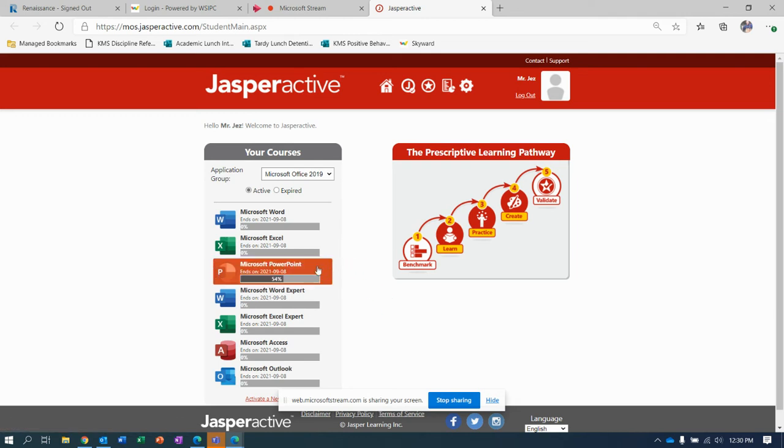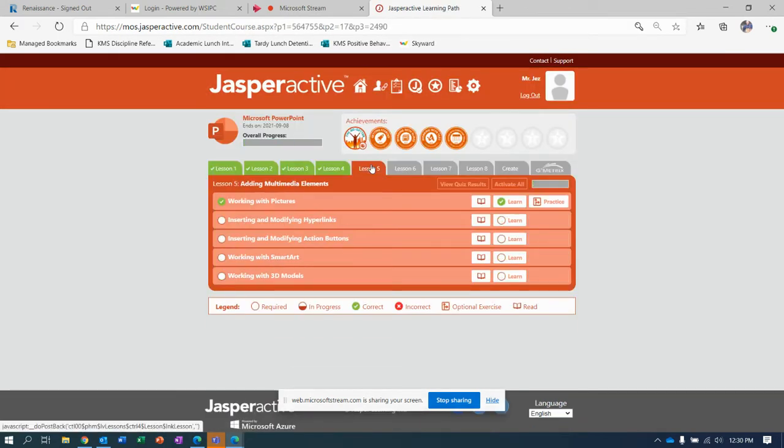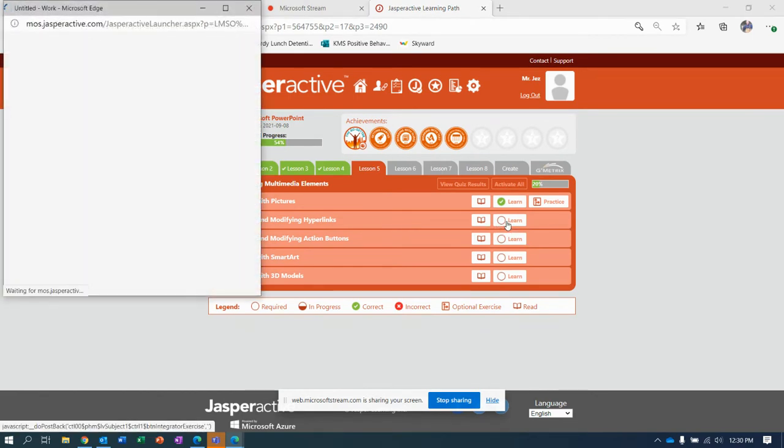Hey guys, welcome to another lesson with Mr. Jez in PowerPoint. So Jasper Active Lesson 5, we left off with inserting and modifying hyperlinks. So I'm going to click that and get us started.